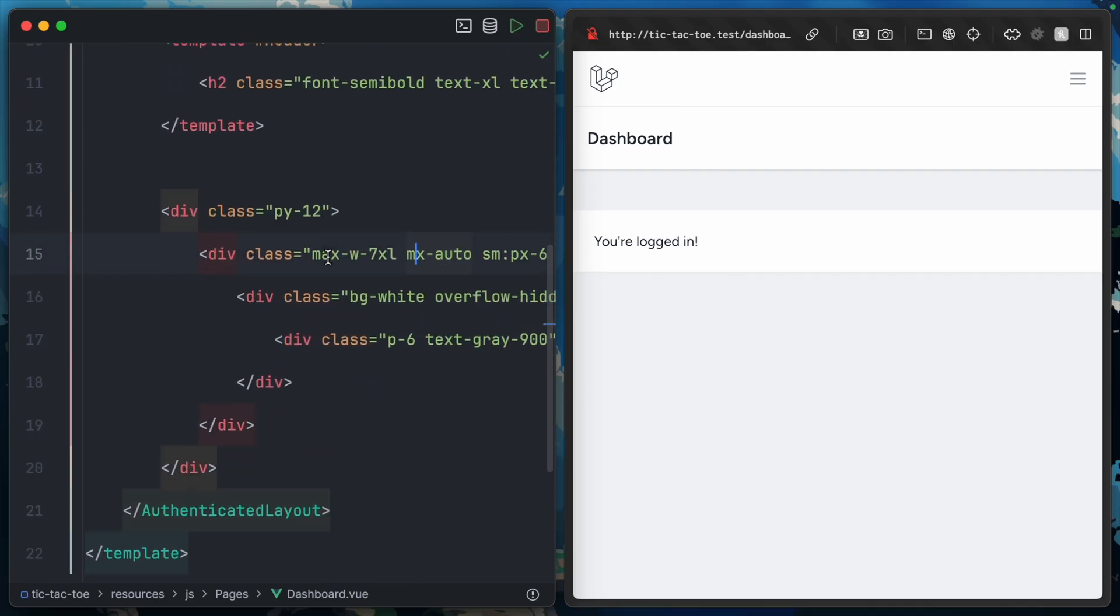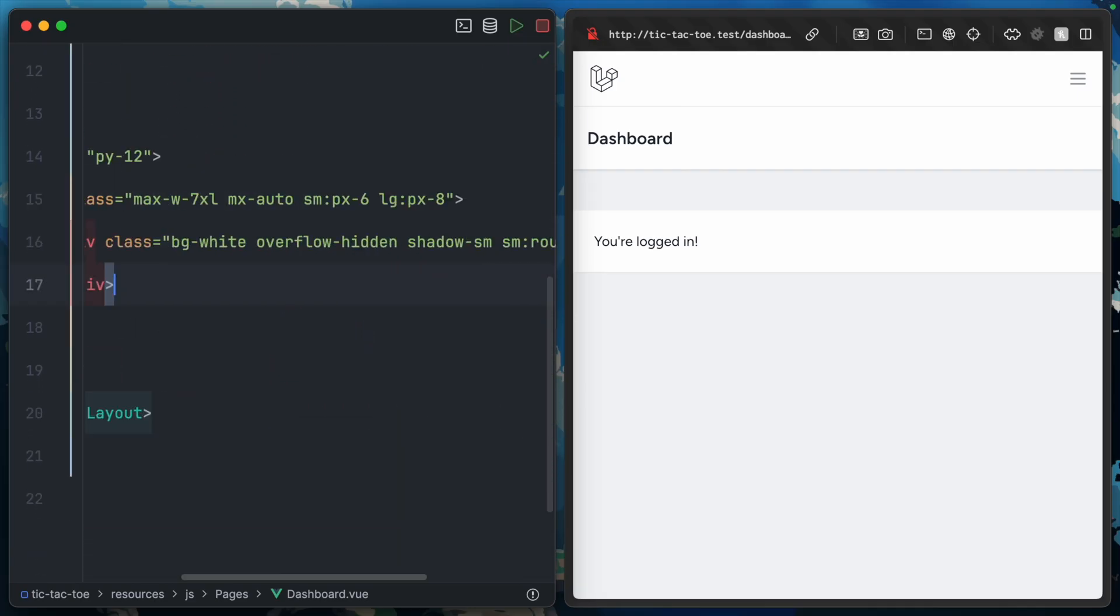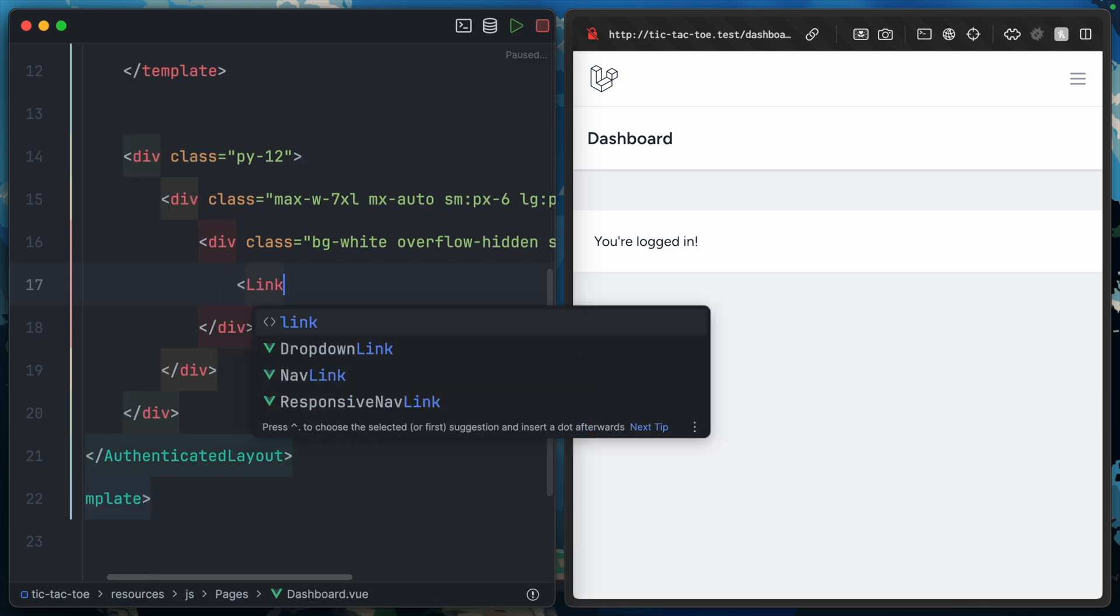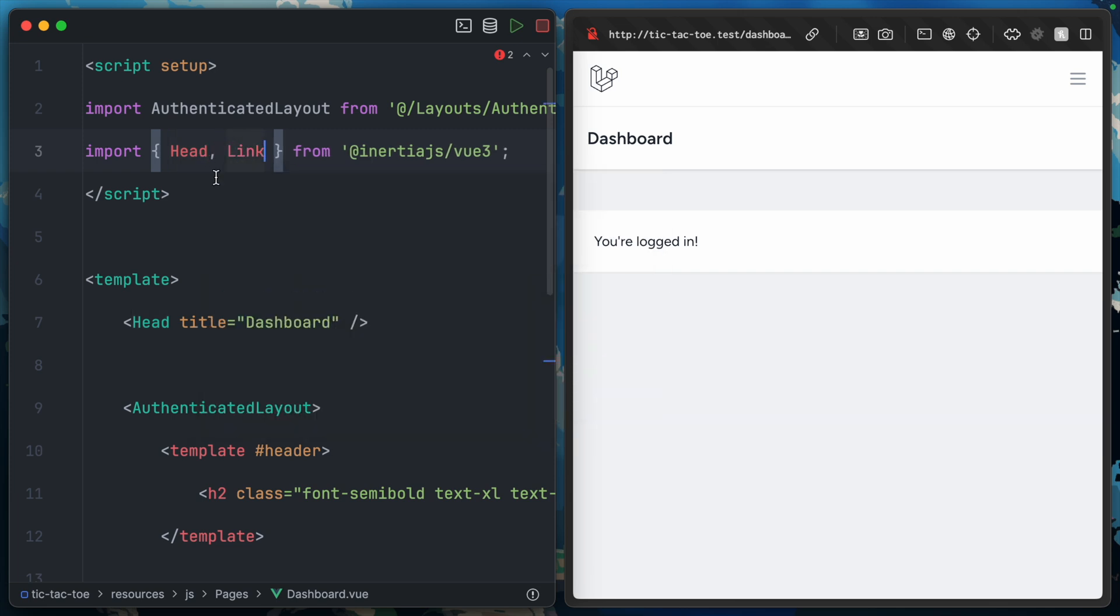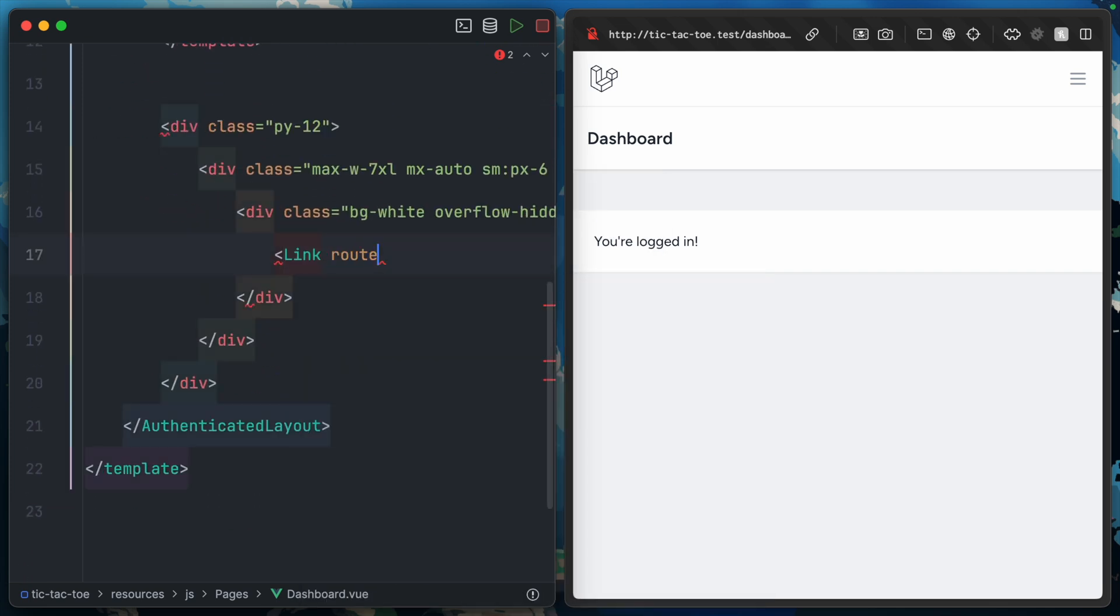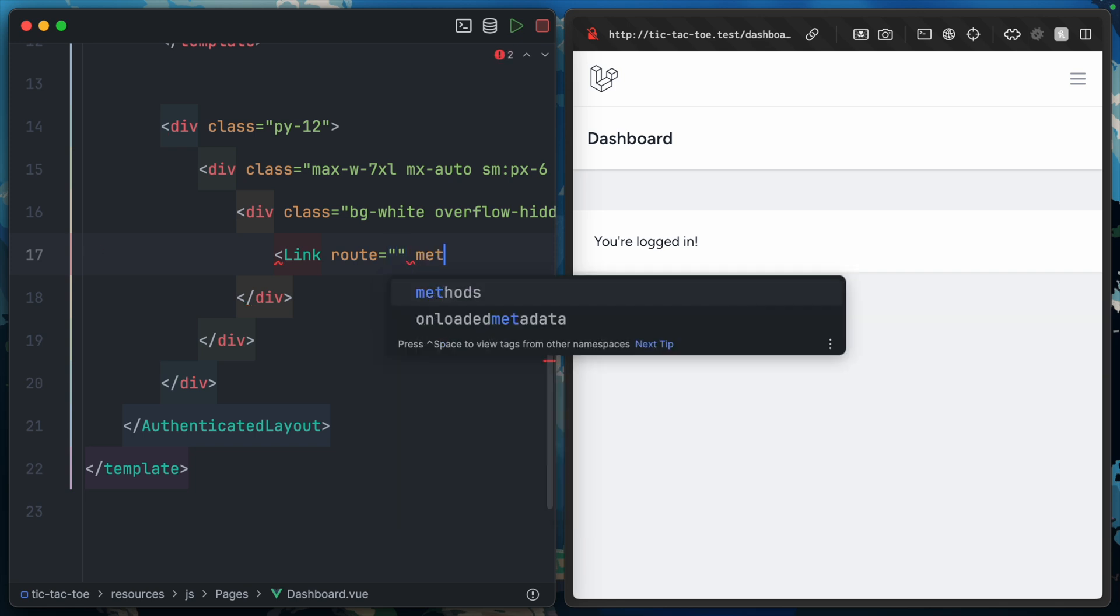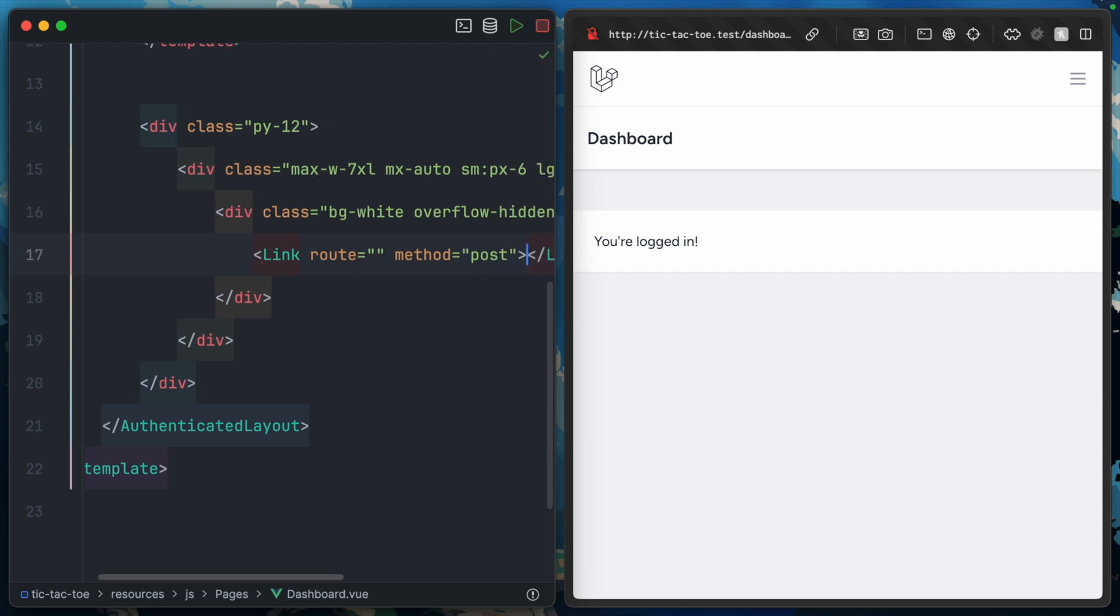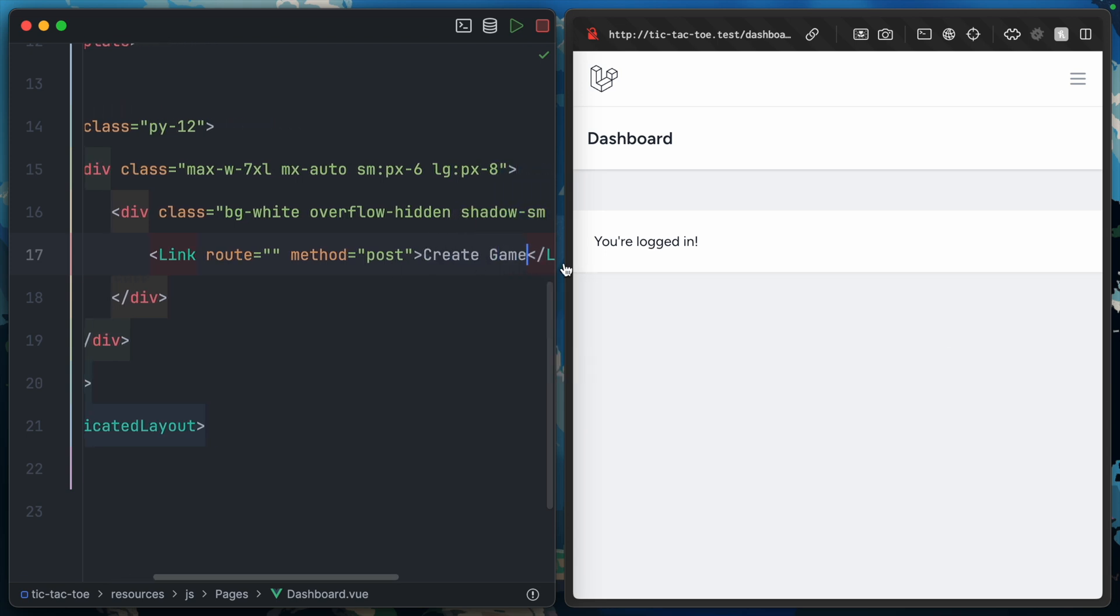Here we are, dashboard.vue. Here's that 'you're logged in' div. Let's replace that. I think I want to put an inertia link in here. Let's make sure to update the imports to add inertia link. We'd set a route equal to something like posts.store. I'll come back and set that up in a moment. If we set a method in Inertia to post, that will essentially make this a mini form even though there are no inputs. Let's call this button 'create game'.